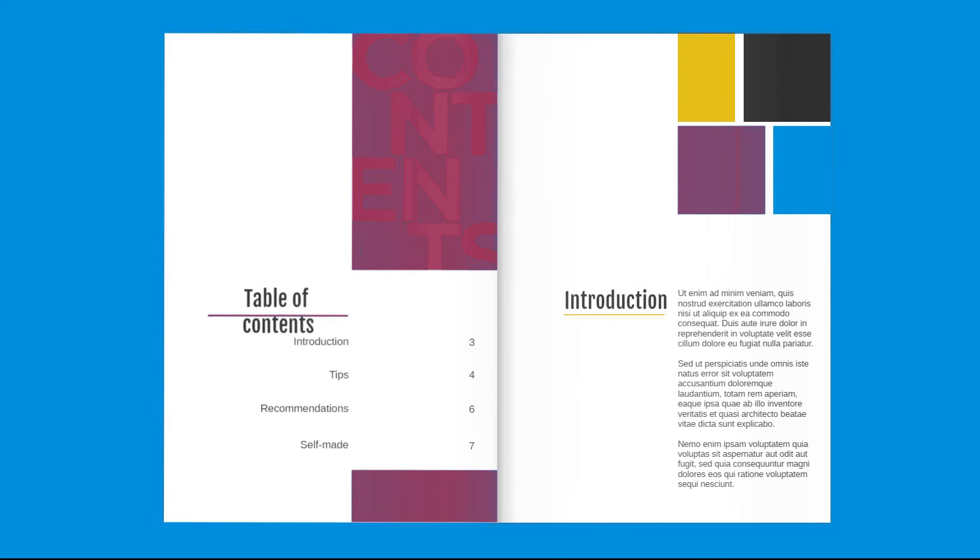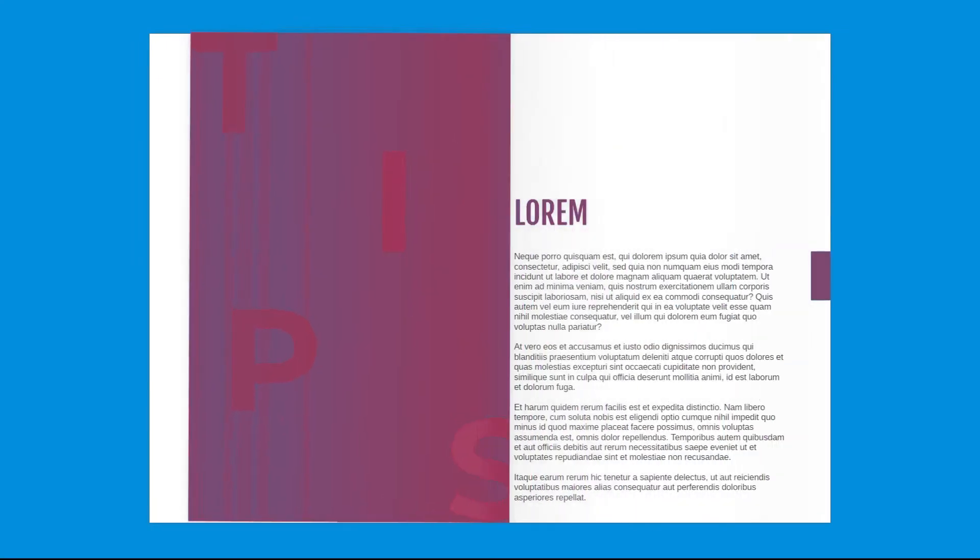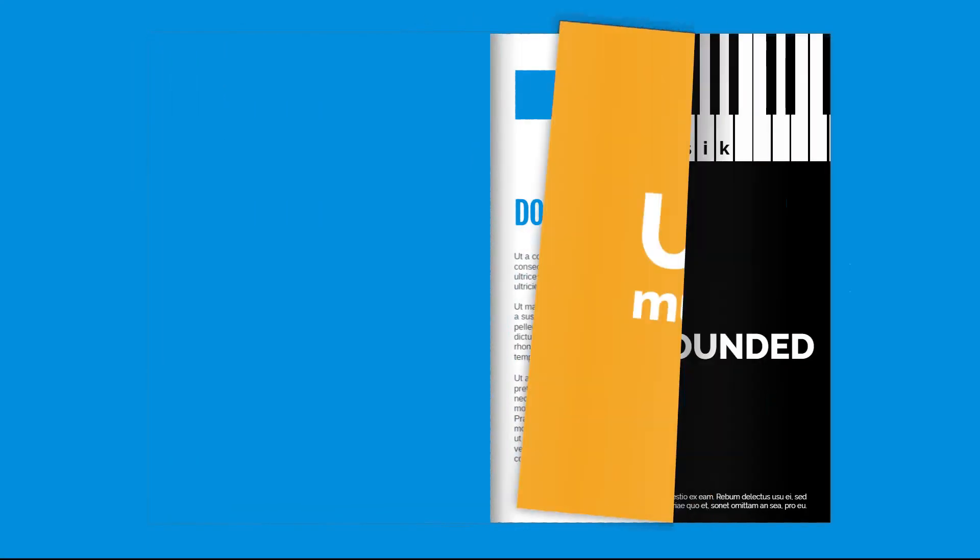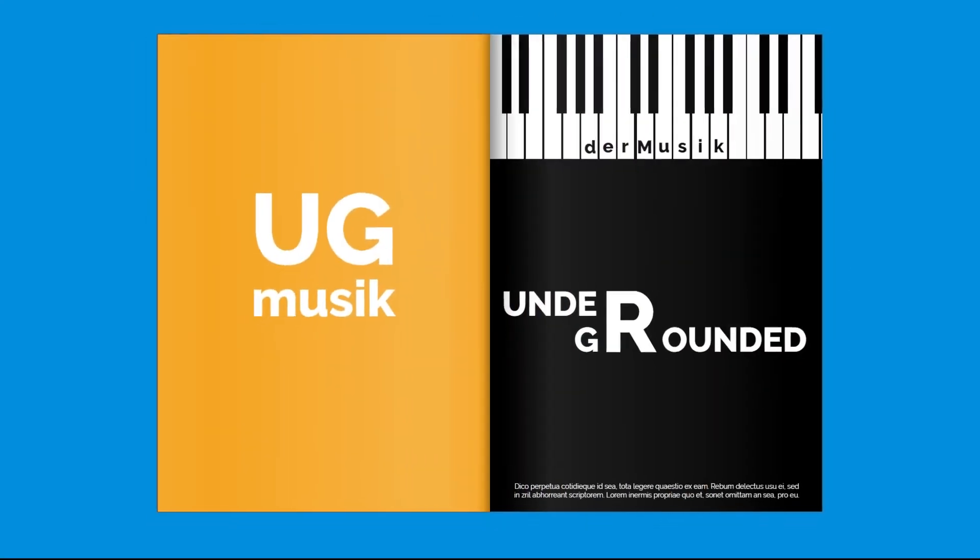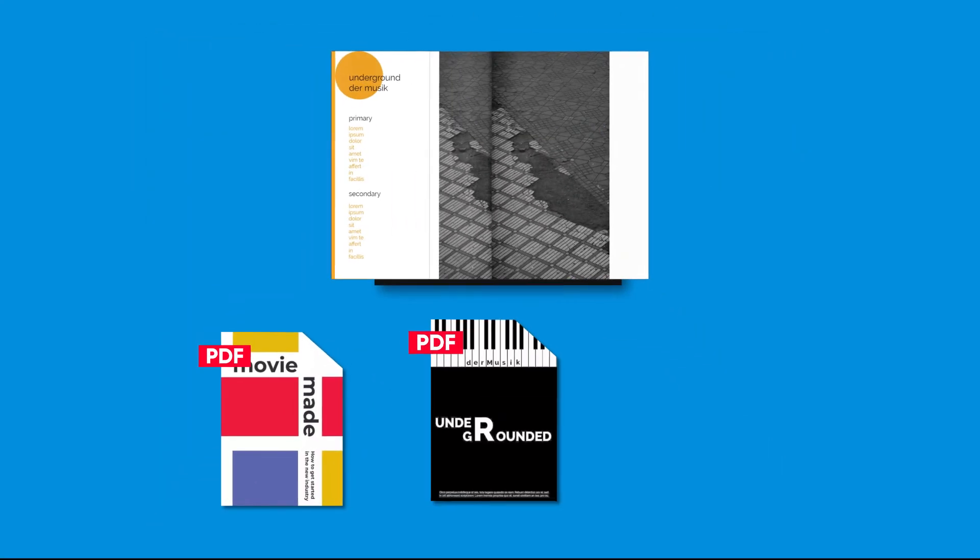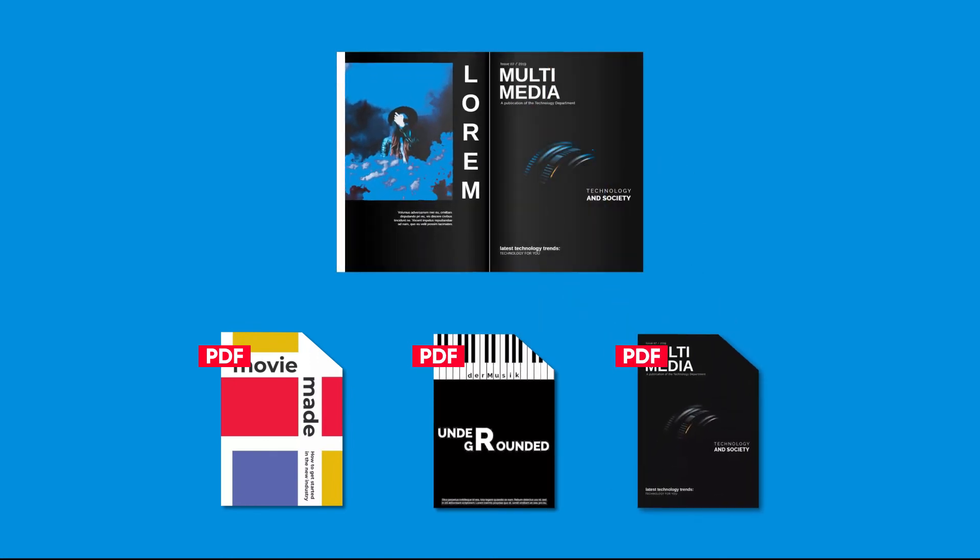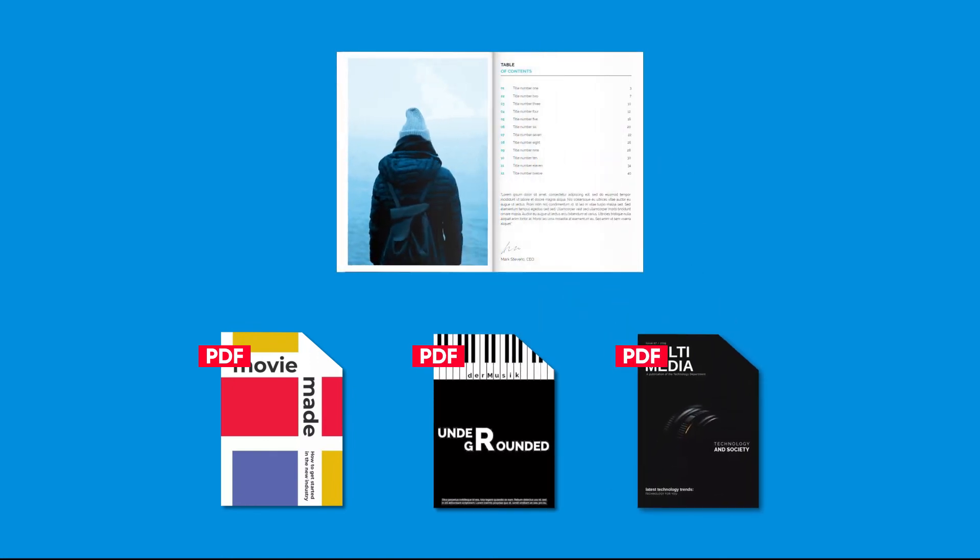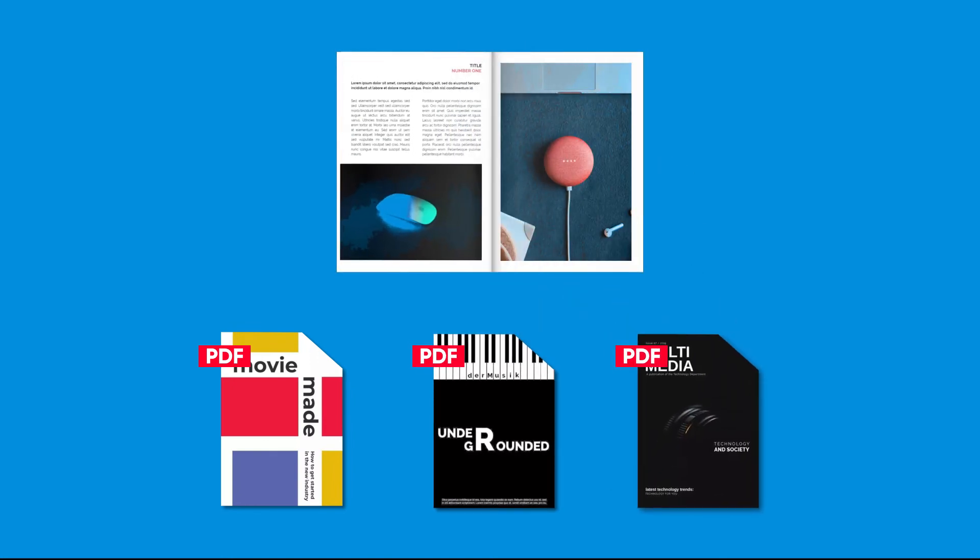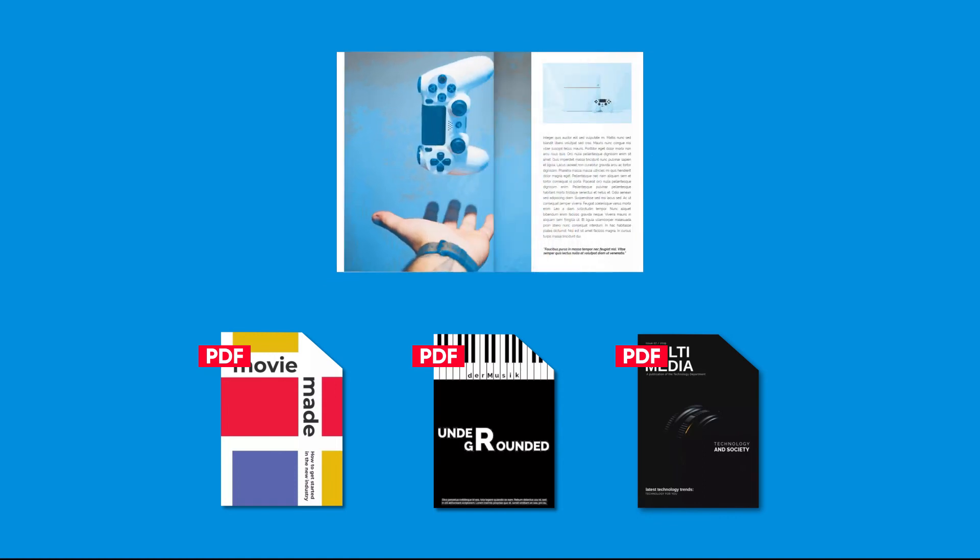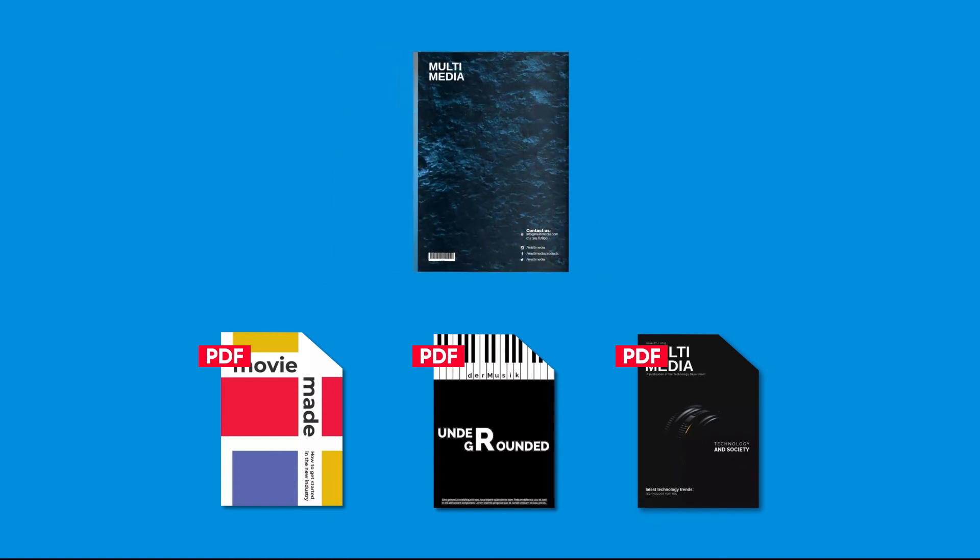Now when it comes to flipbooks, the need to merge PDF files is pretty high. Most of the time a single publication can use dozens of individual PDFs. This can be a problem for some people, but not if you're using Flipsnack.